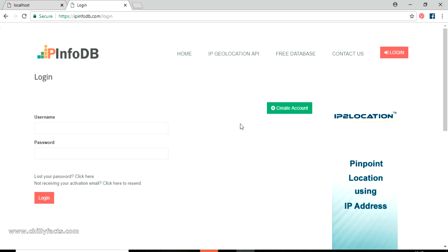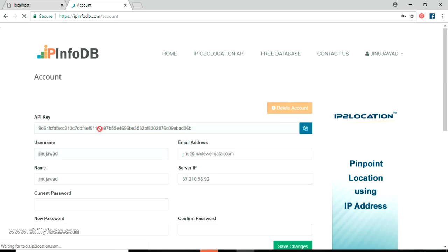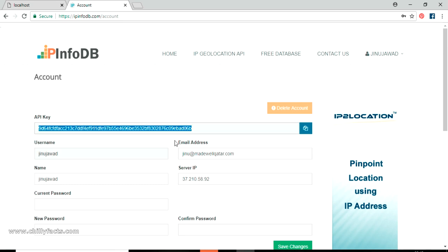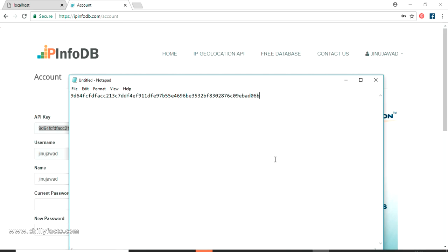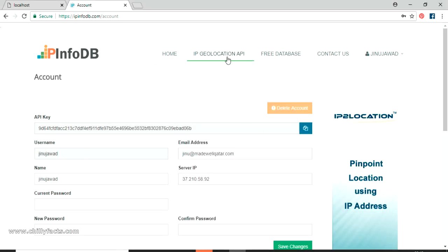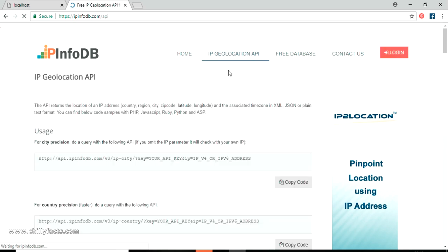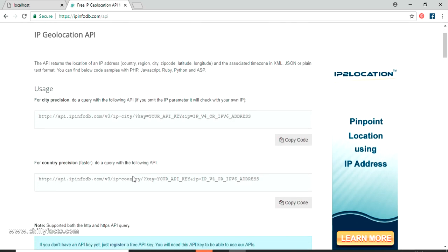I have already signed up on this website - it's free and you can also create a free account. Once you have logged in you will get an API key, as shown here. Using this API key you can send a request to this website. Let me copy this API key and paste it into my notepad. Here you can see an IP geolocation API - this is the one we need, just click on it.